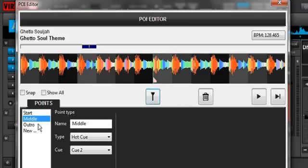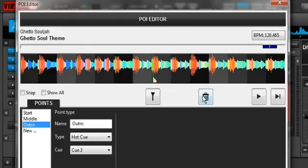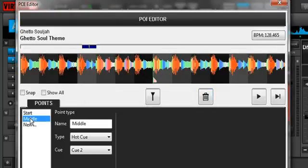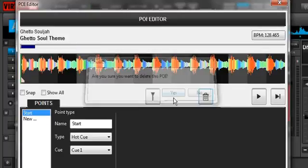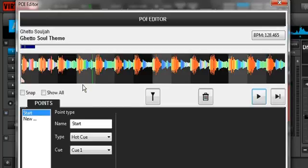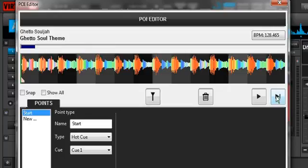If you want to delete any of these cue points, just use the delete button and say yes — done. To test out any of your cue points, like our Start — click the play button and it'll play from that point. Or you can take your cursor back, and this acts like a cue button if you're trying to sneak up on a beat and get it just perfect — you can use that also.